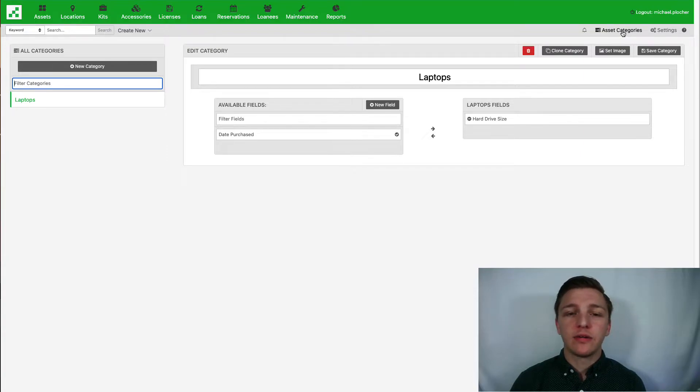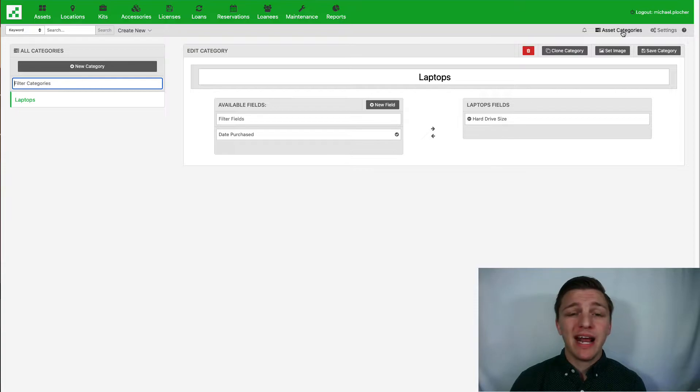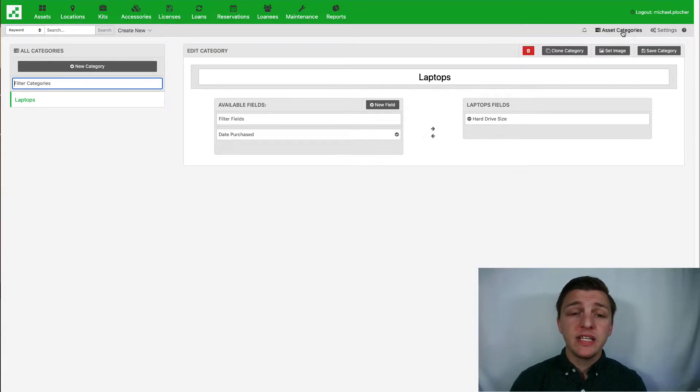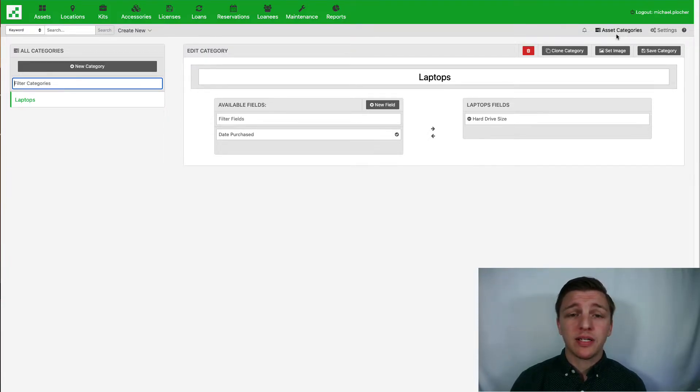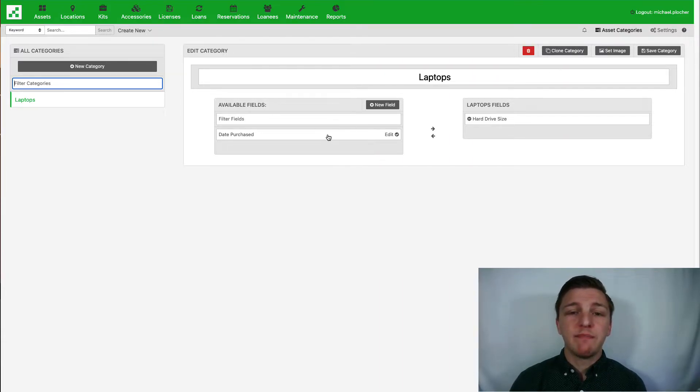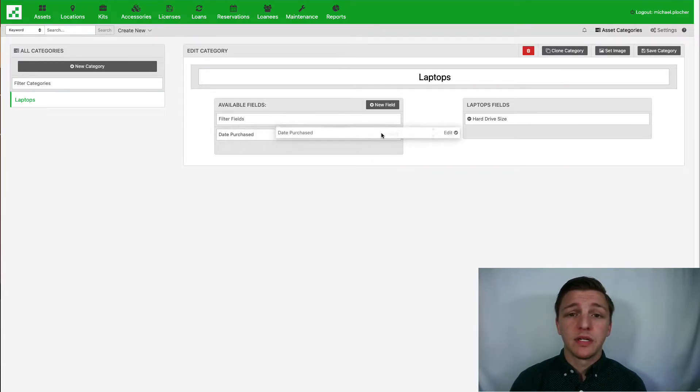For this import I need three fields: hard drive size, date purchase, and processor. I want to assign the date purchase field to my laptops. I can simply drag and drop this field to the right side.